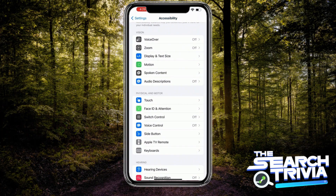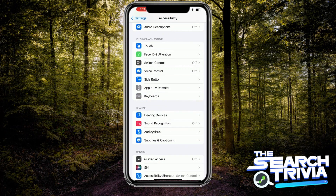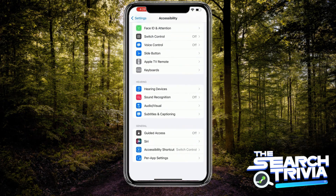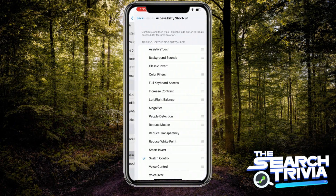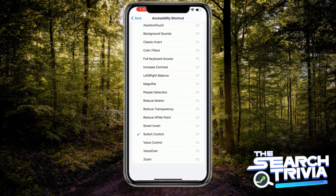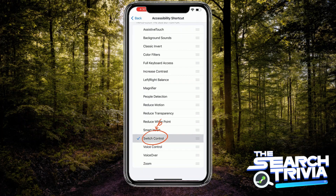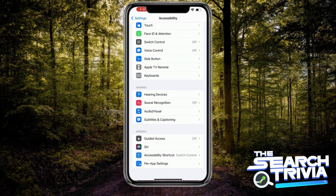Go back to the Accessibility section. Now you will scroll down and choose the Accessibility Shortcut. Make sure that you choose the Switch Control option. Now you will go back.